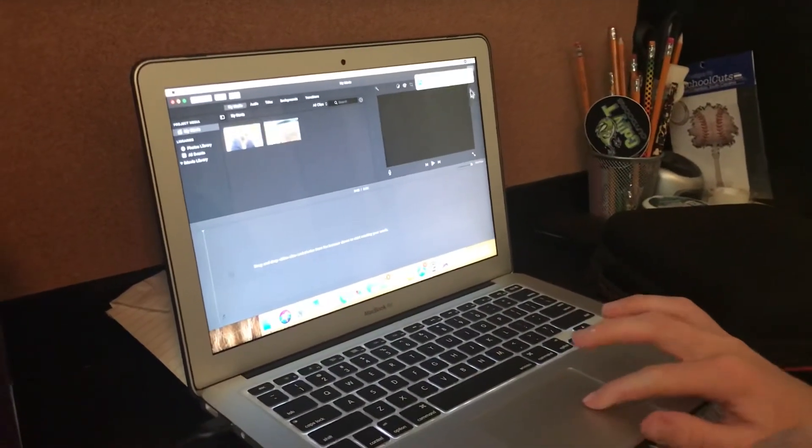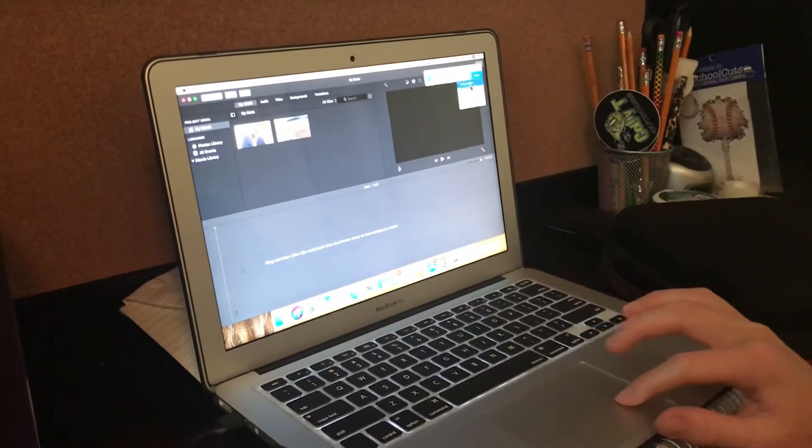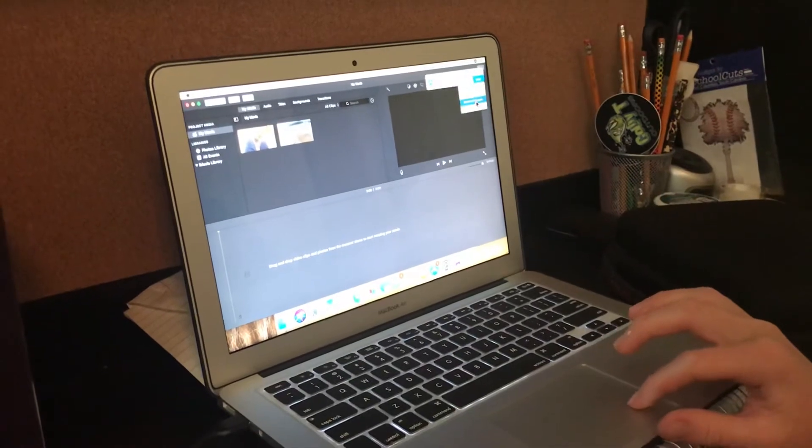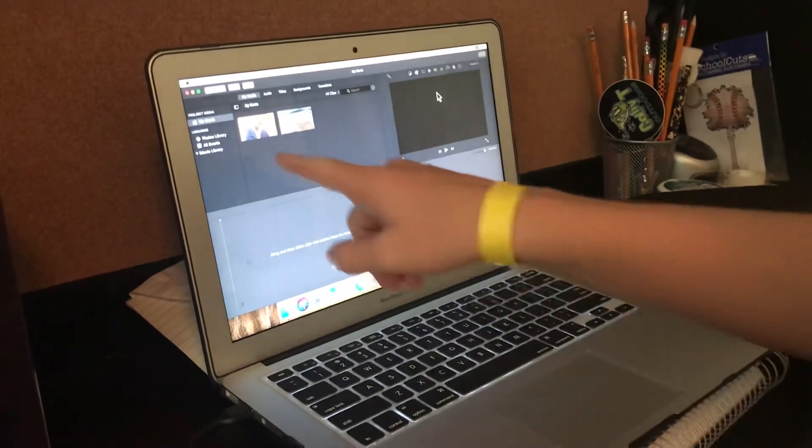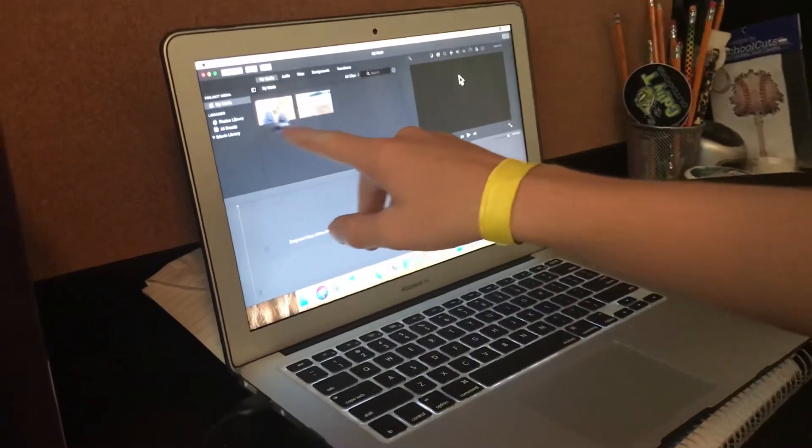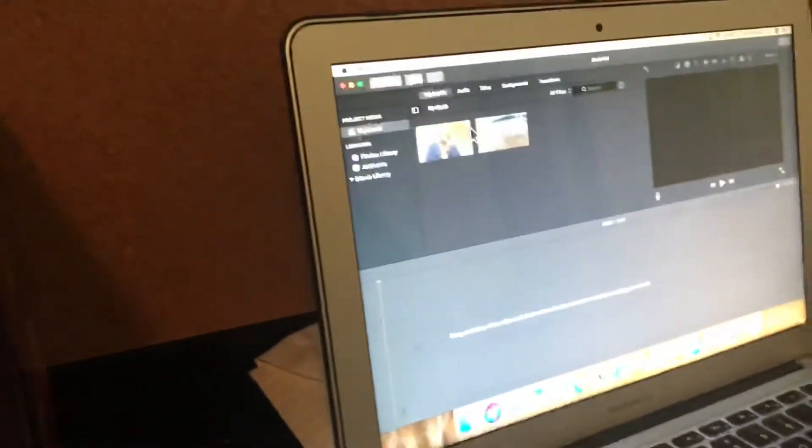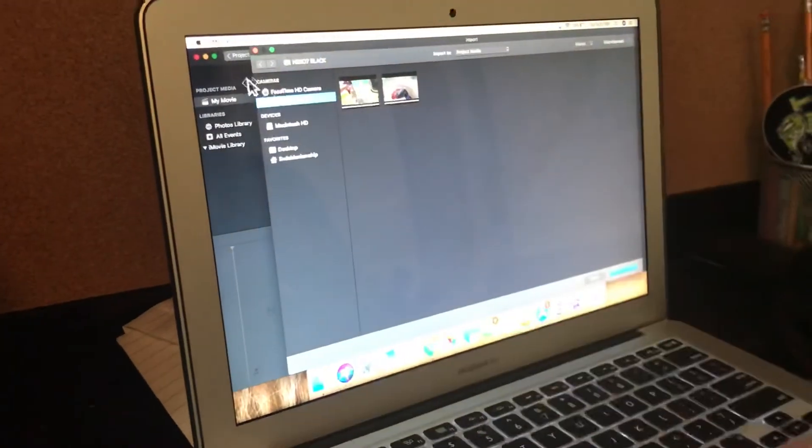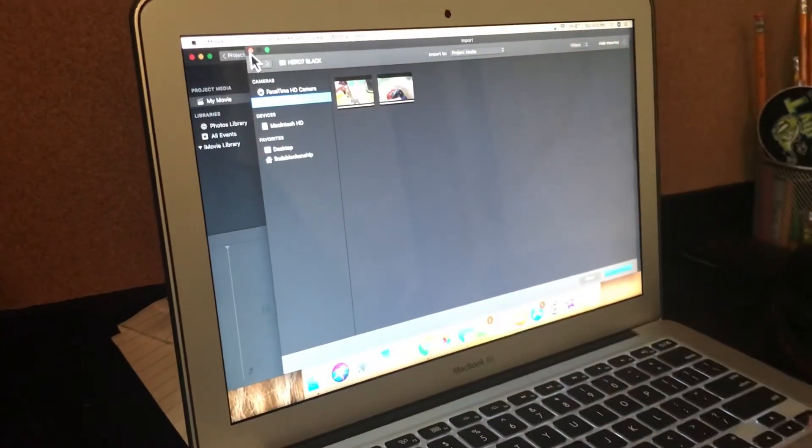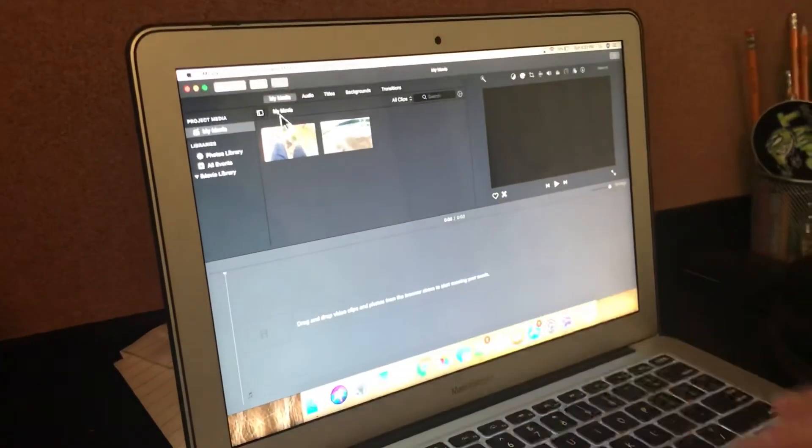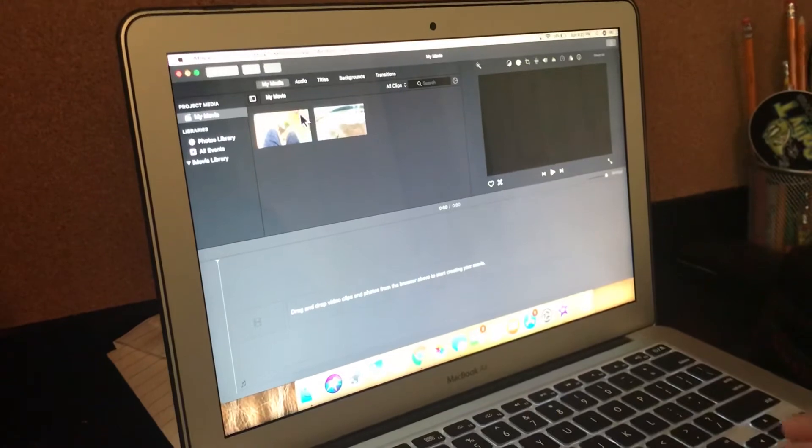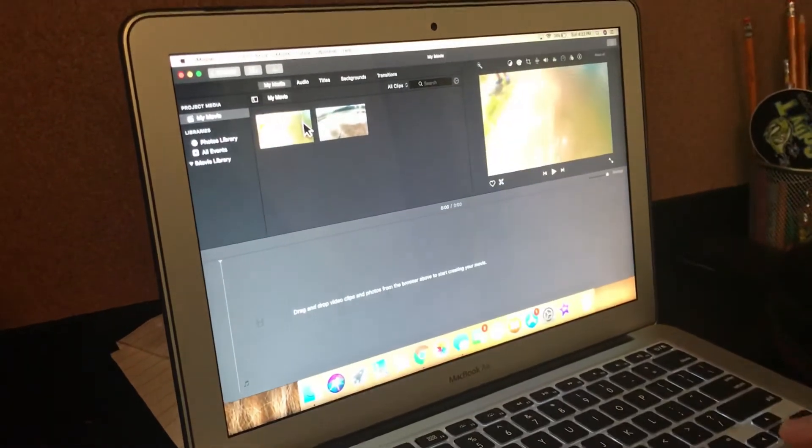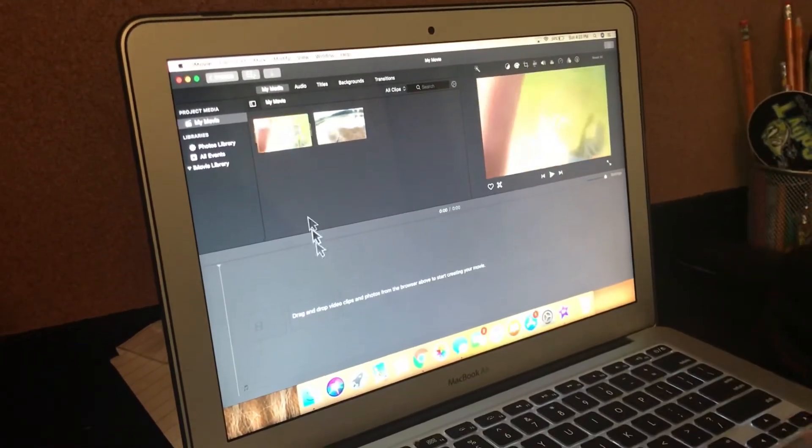So I'm gonna click Import Selected and it's gonna start downloading. Right here, there's the video that just came through. It imported straight from here to my media right here.